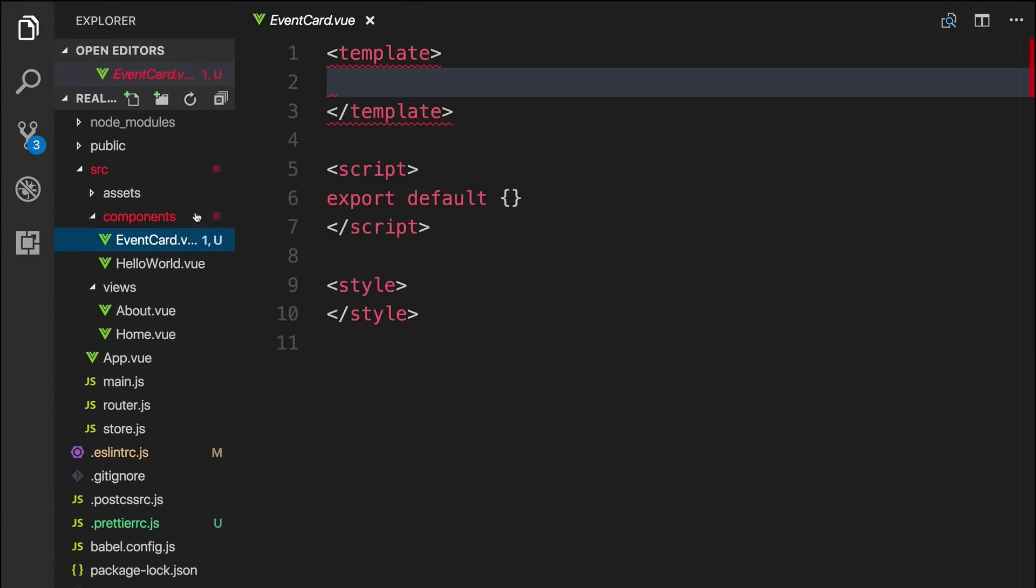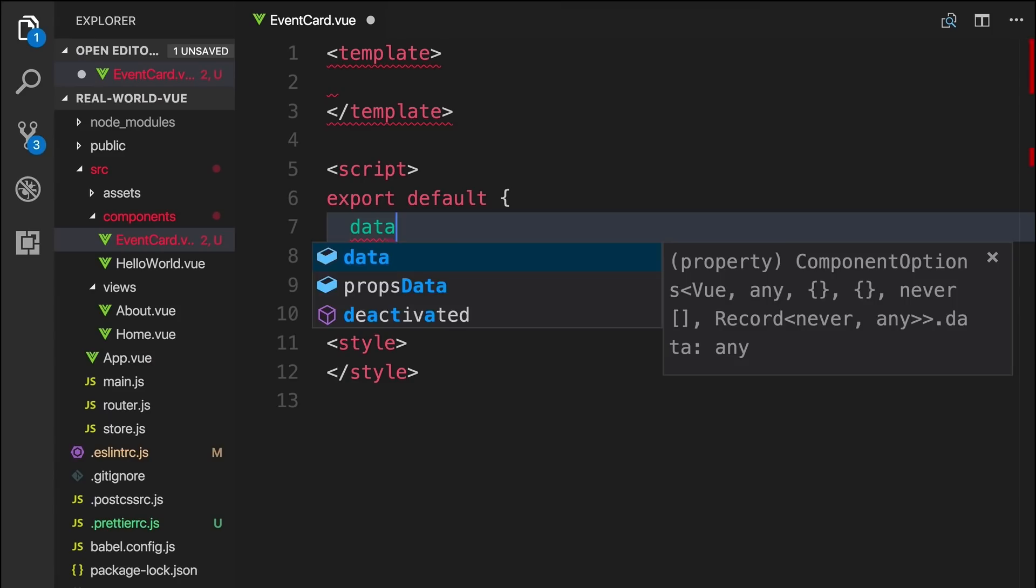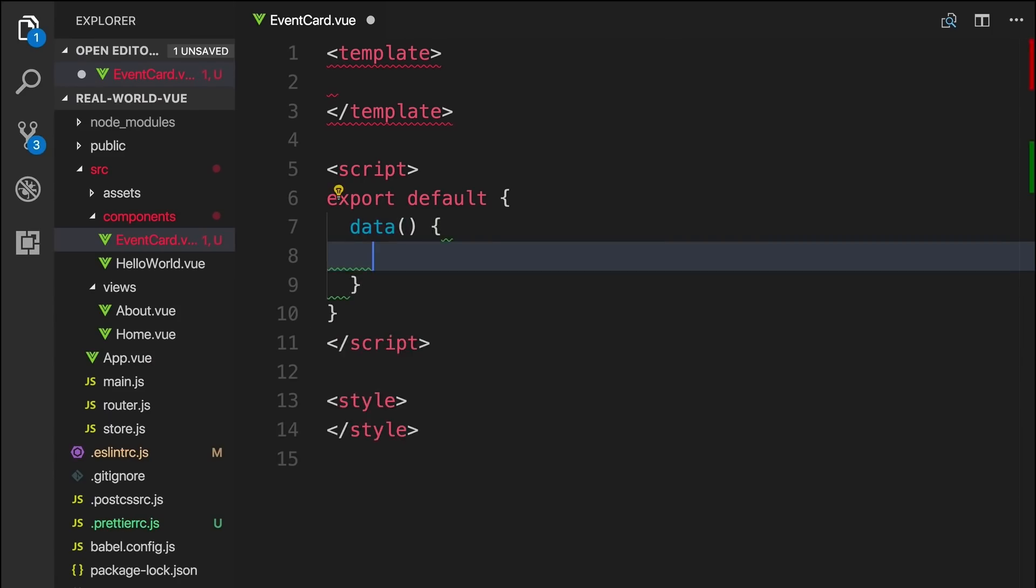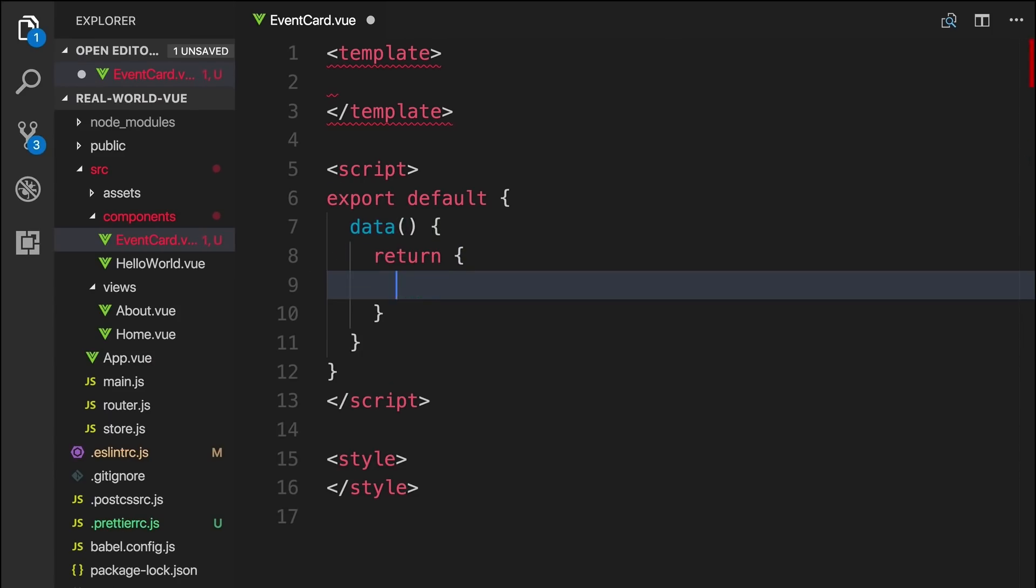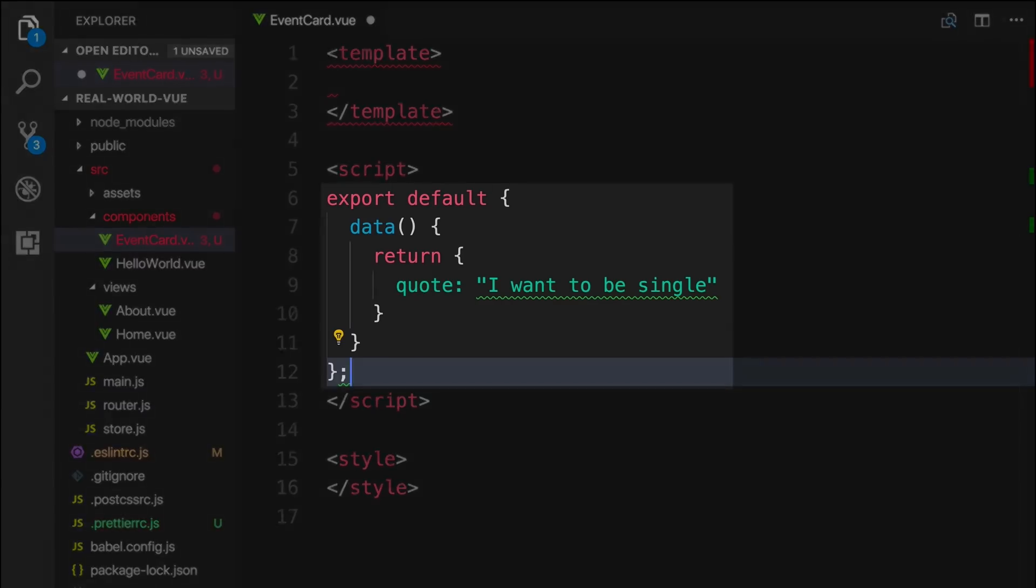To test that this is all working, we'll add a data property to our event card component here. And we'll add a quote, and we'll put it in double quotes. So let's say, I want to be single. And then we'll just throw a semicolon in here to test it out. When we hit save, we can see our double quotes have been converted into single quotes, and the semicolon was removed.